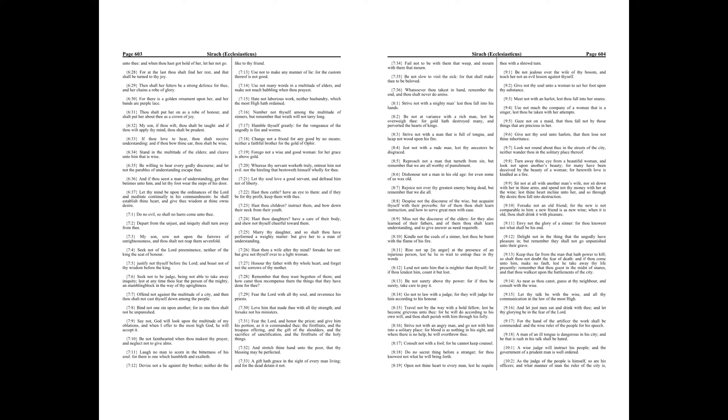Fear the Lord with all thy soul, and reverence his priests. Love him that made thee with all thy strength, and forsake not his ministers. Fear the Lord, and honor the priest, and give him his portion, as it is commanded thee, the firstfruits, and the trespass offering, and the gift of the shoulders, and the sacrifice of sanctification, and the firstfruits of the holy things.